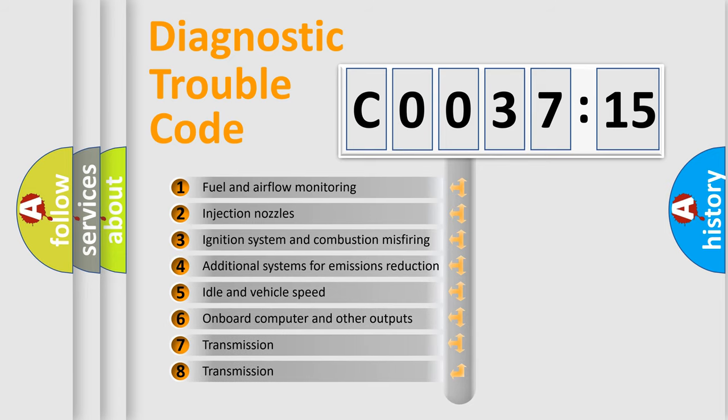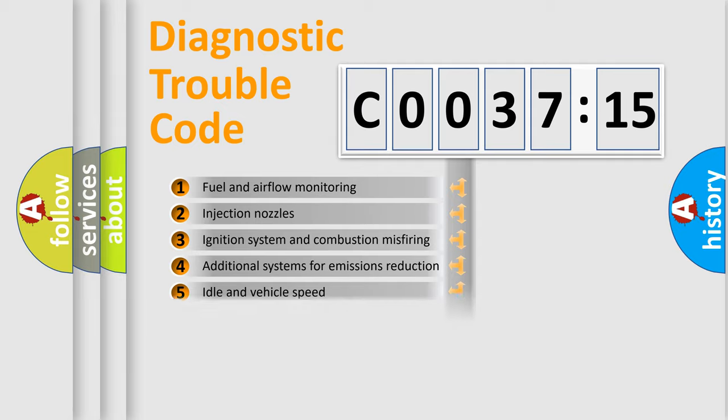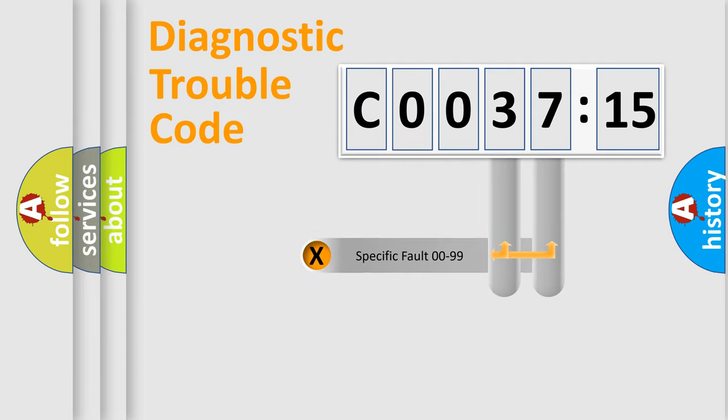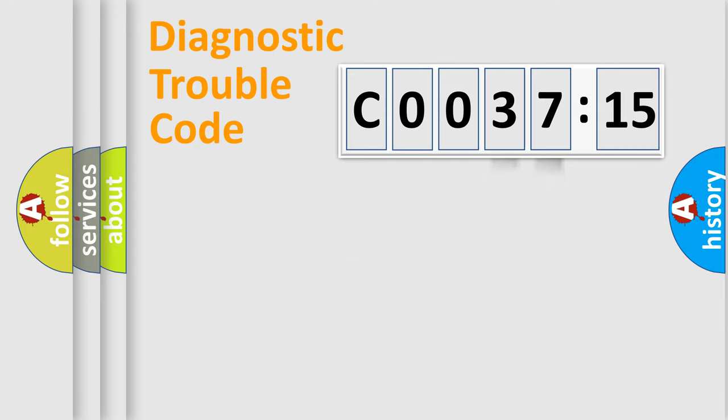The third character specifies a subset of errors. The distribution shown is valid only for the standardized DTC code. Only the last two characters define the specific fault of the group.